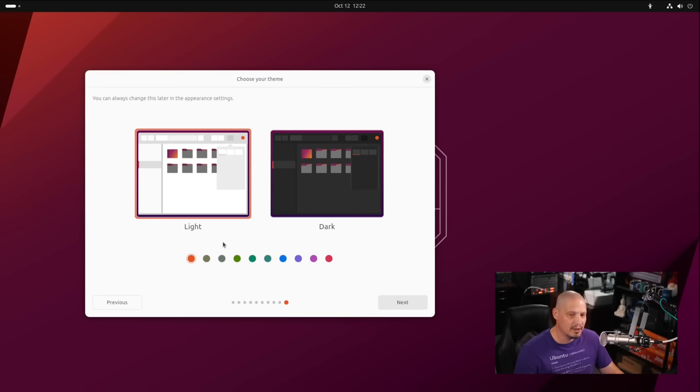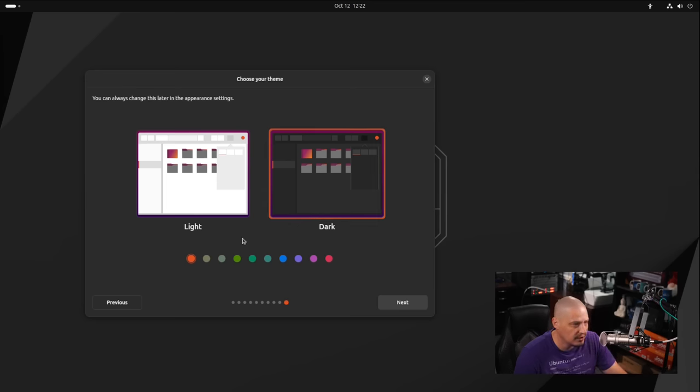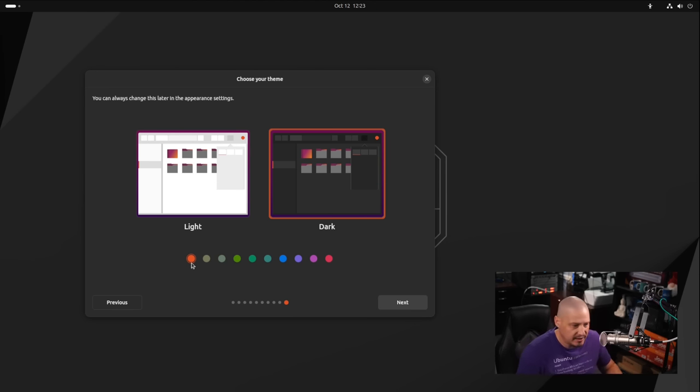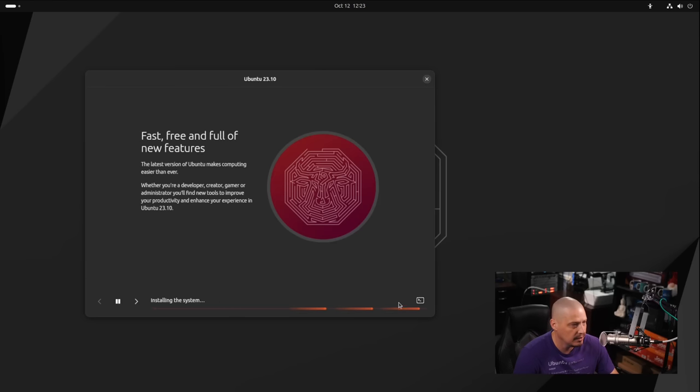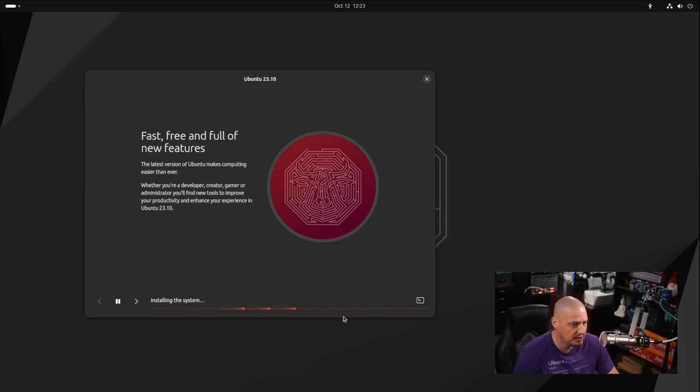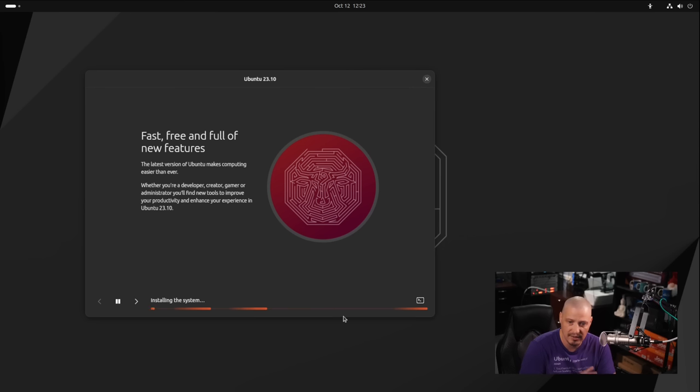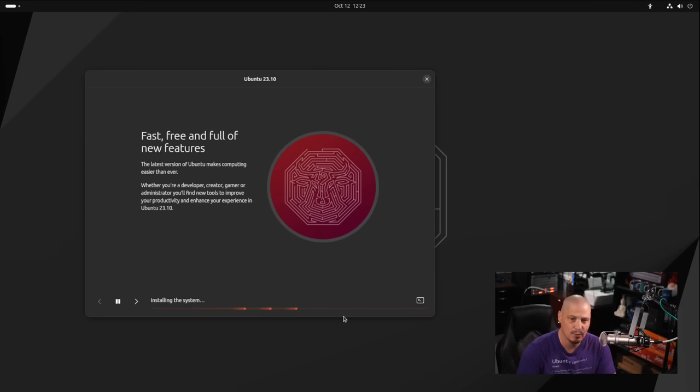Next up, we can set our default theme. By default, it's a light theme. I prefer a dark theme, so I'll choose the dark theme. We can choose our accent color. By default, it's the traditional orange accents that Ubuntu uses. I'll leave that as the default for now. You can see it's installing the system. This portion of the installer typically takes about five to ten minutes on my system. I'm going to pause the video, grab a cup of coffee, and be back once Ubuntu 23.10 has finished installing.